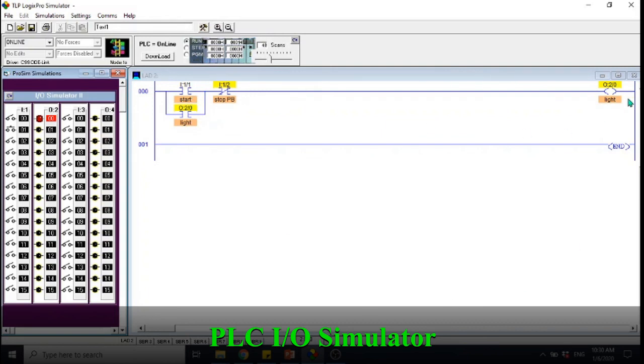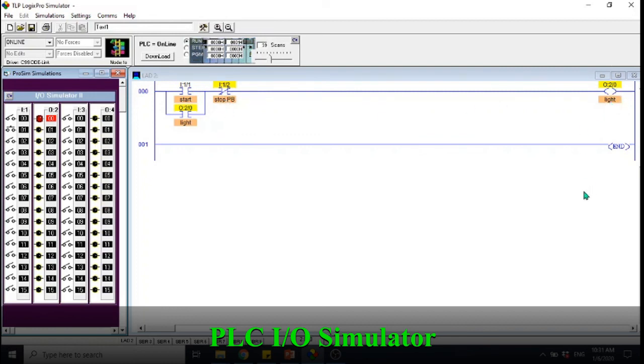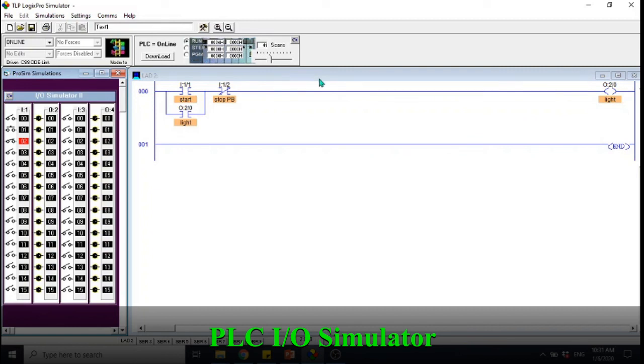How to actually turn off this light? Simply trigger the stop button so that this one will be open and there's no longer signal going into the light. Let's try. This is a very simple example of I/O simulator that you can use in LogixPro simulator software.